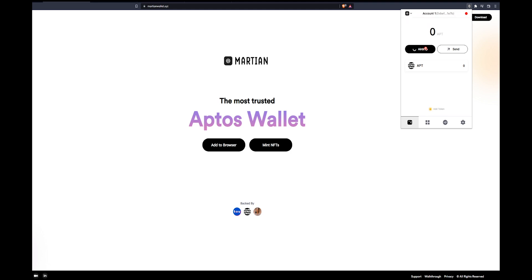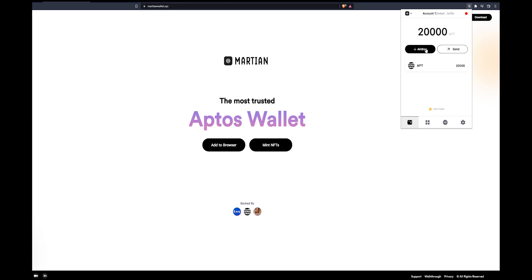Now you can click airdrop and what this is going to provide you is some testnet tokens. These are not real obviously because the blockchain has not launched yet.